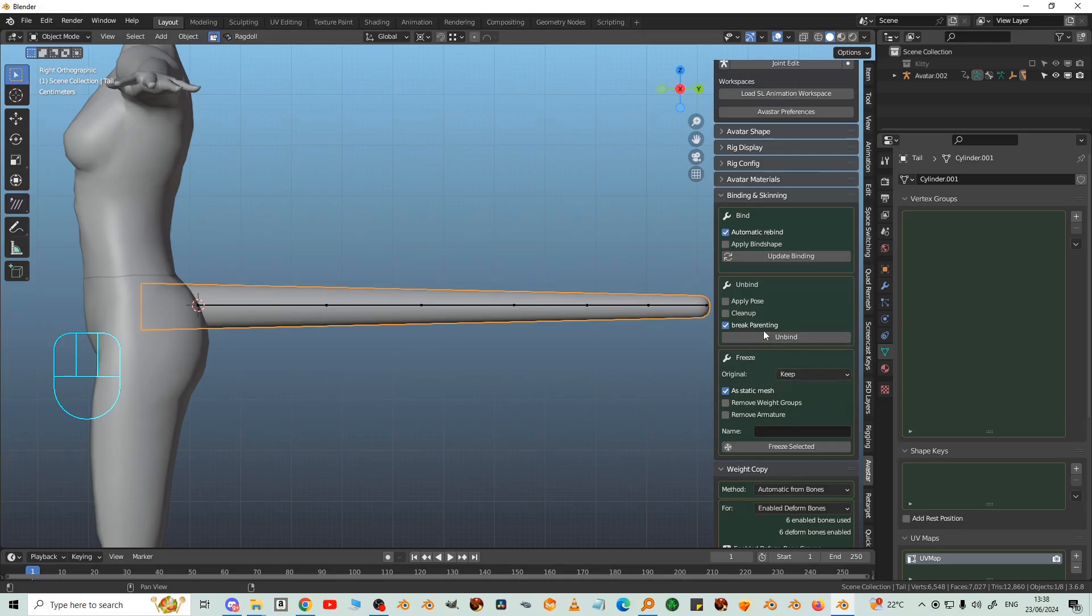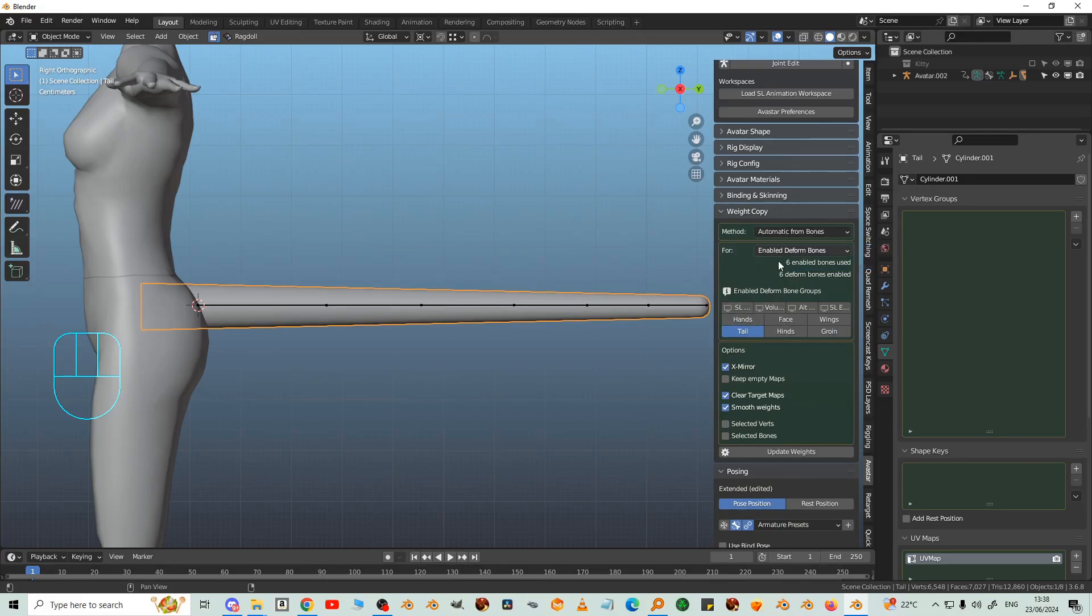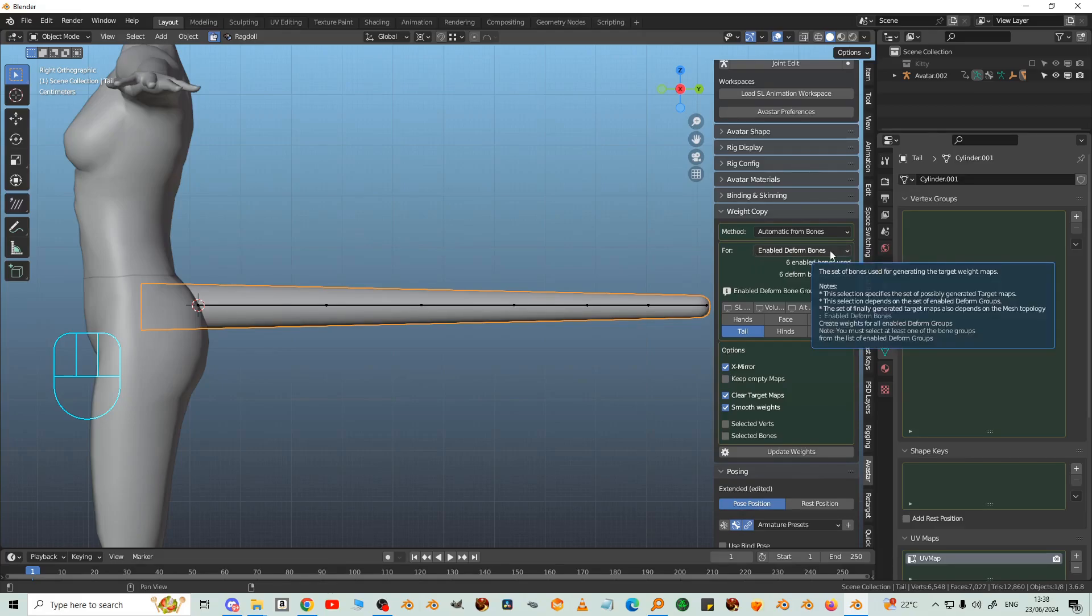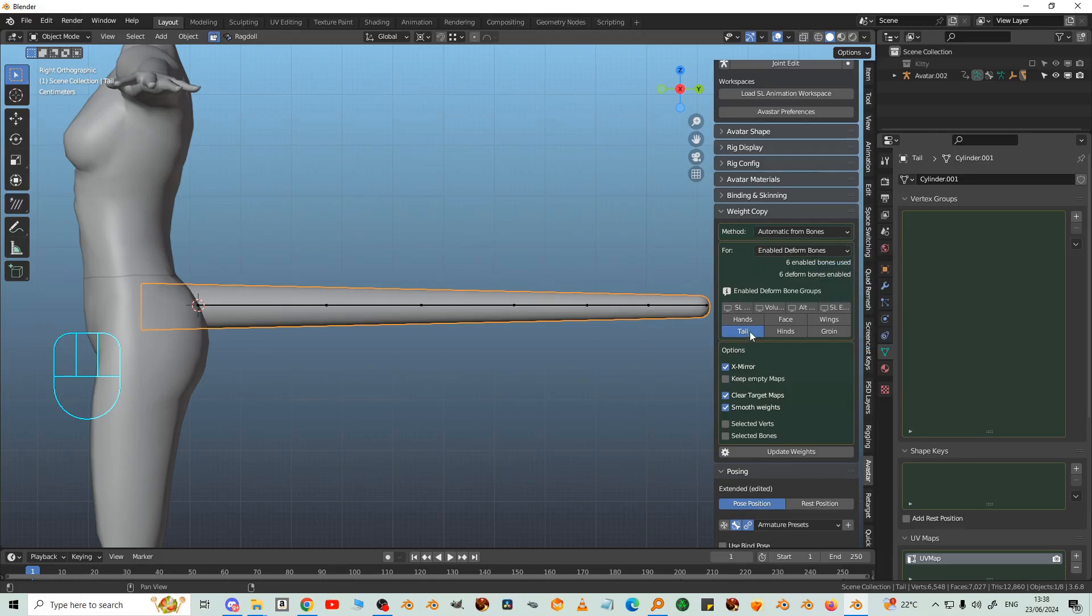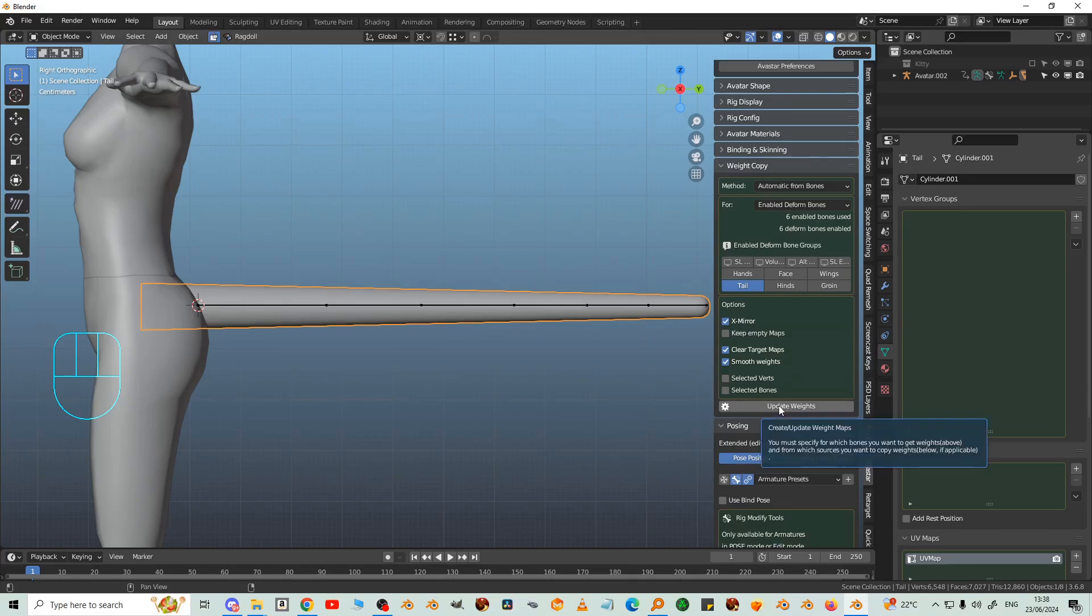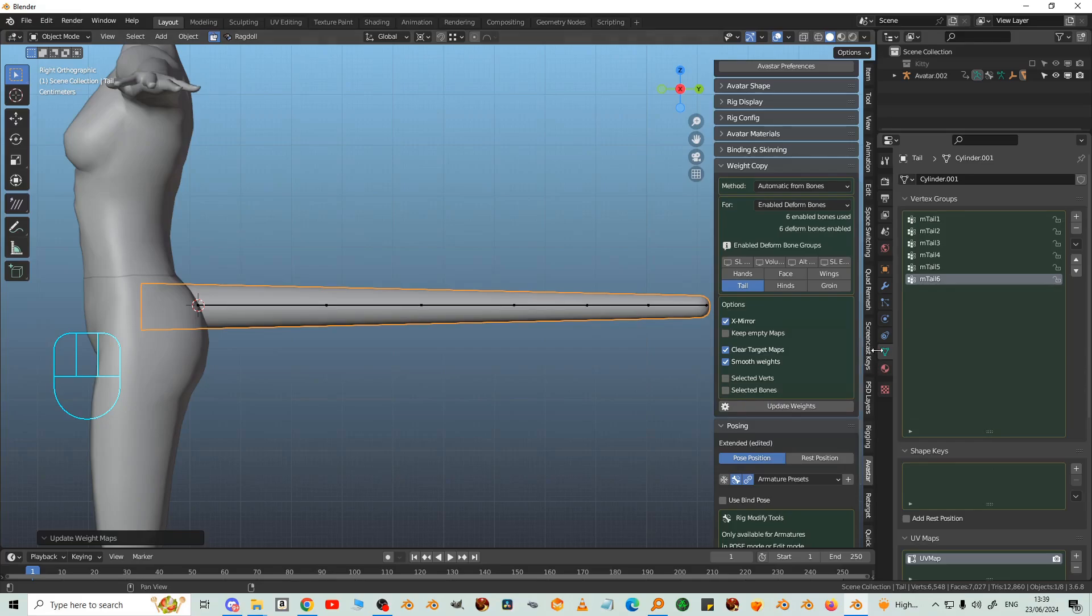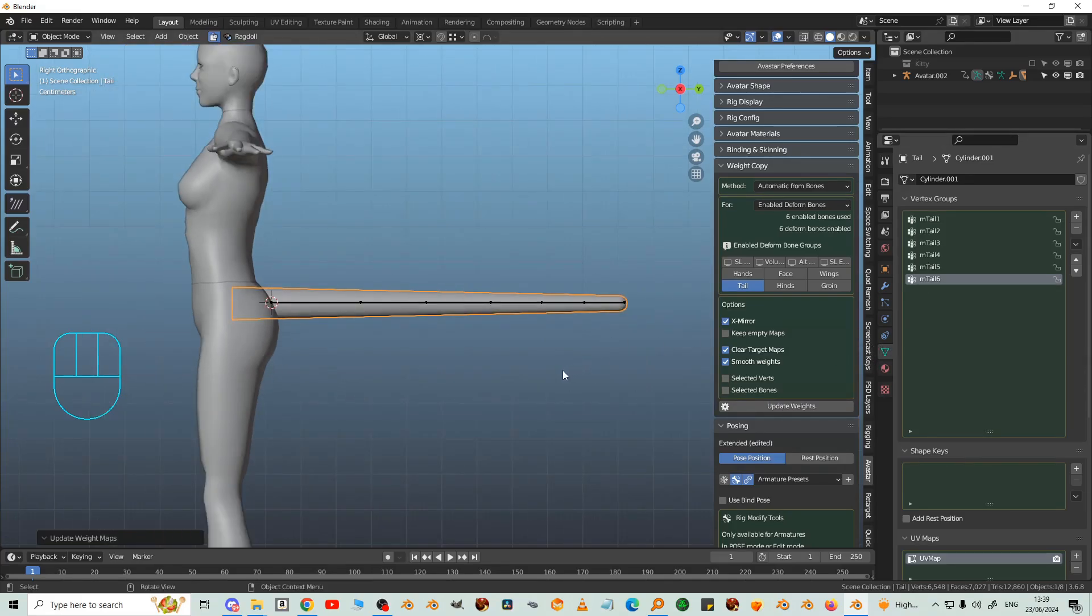So we go to Weight Copy now. Automatic from Bones. Choose Enable Deformed Bones. Click on Tail. Deselect everything else, so we've only got the Tail button active. And then Update Weights. And that adds all the tail bones.